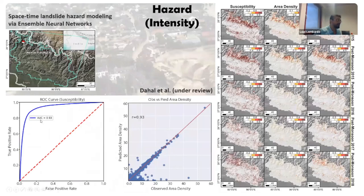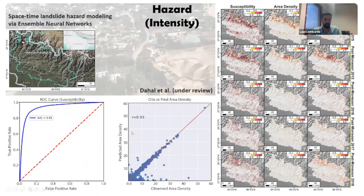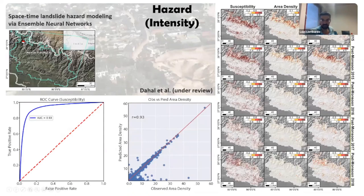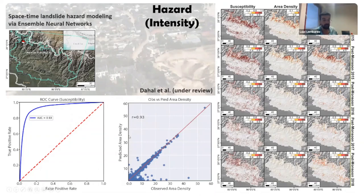I am the PhD supervisor of Ashok Dahal, who focuses on spatiotemporal models combining both things. We can predict how large a landslide may be, but we don't know whether that slope is susceptible to begin with. Ashok predicts landslide susceptibility in space and in time — every row is a different time or season. The first column is probability of occurrence, the second is probability of landslide area density, and hazard is the combination of the two. Performance is amazing. Why limit ourselves to susceptibility in space alone, when we can model space, time, probability of occurrence, and probability of size?